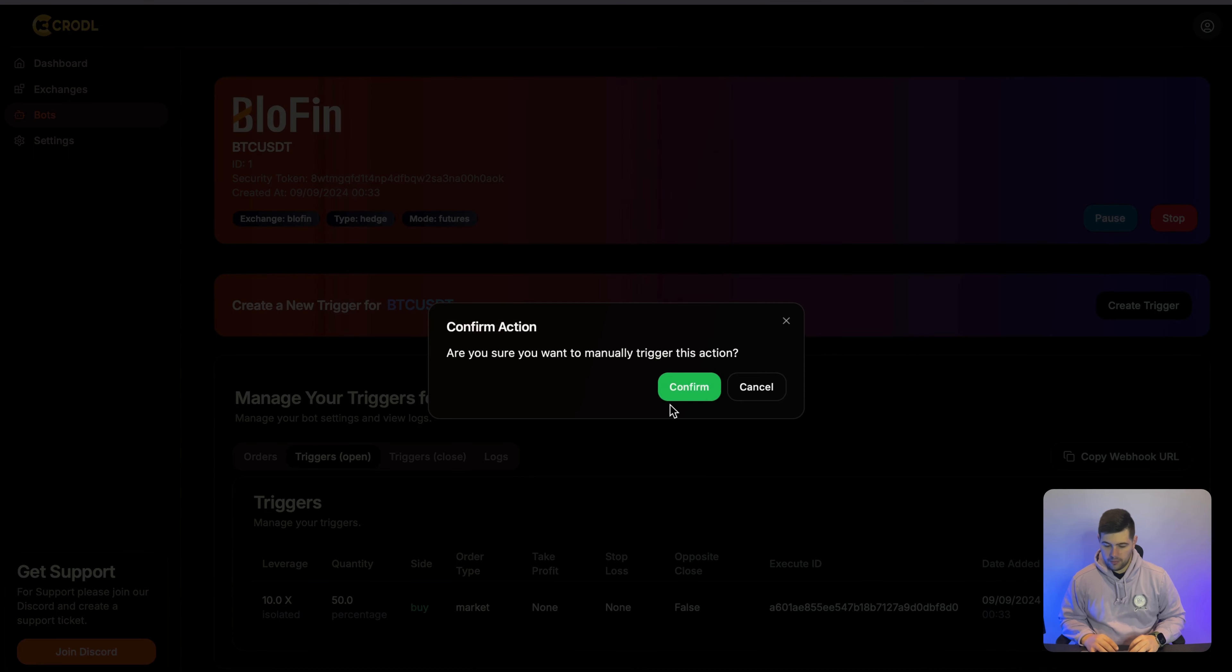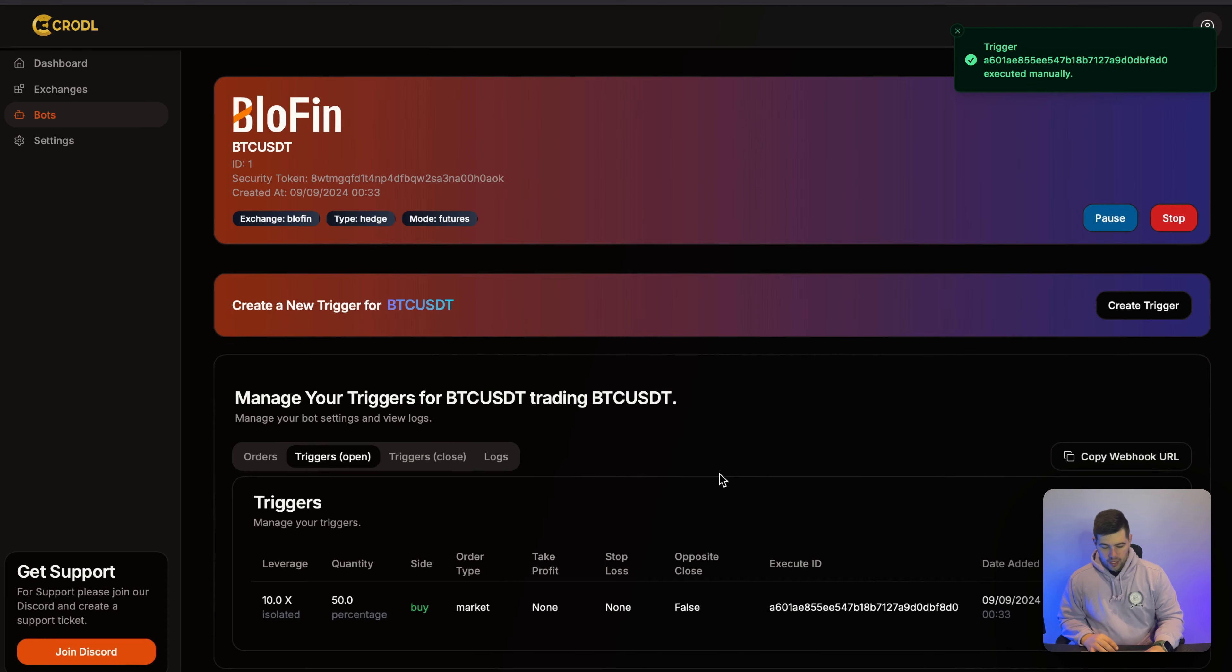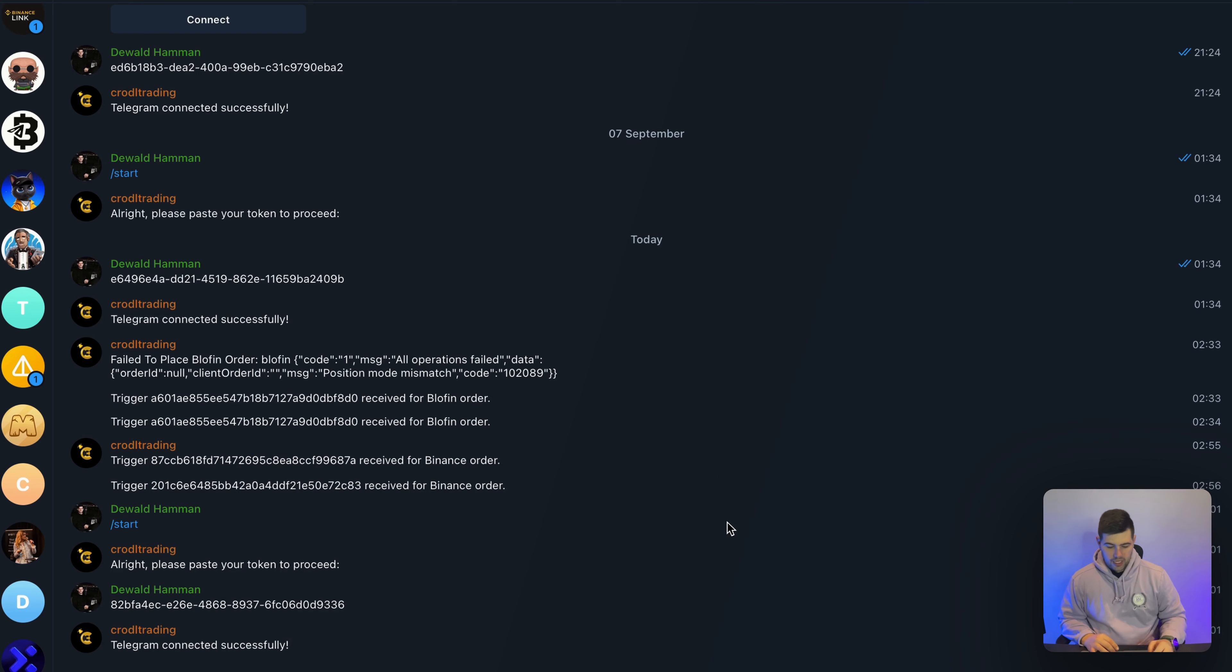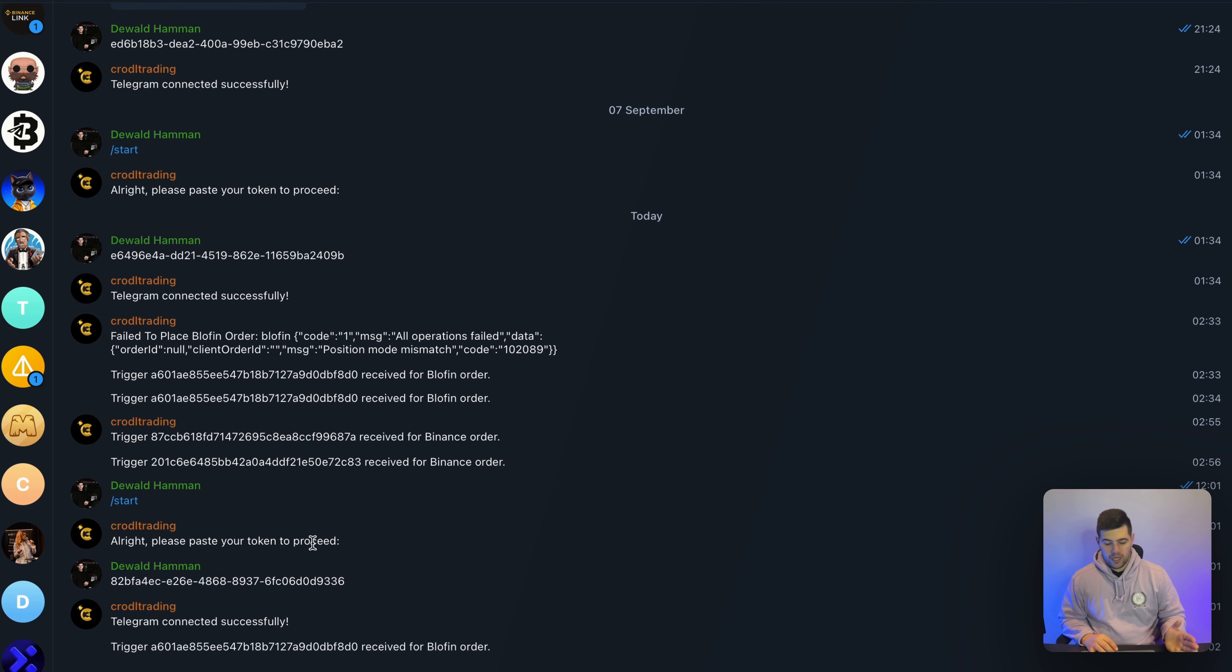So I'm just going to manually open this. And then what we should see on Telegram, we should get a notification that the webhook has been received. And that means there's no error.